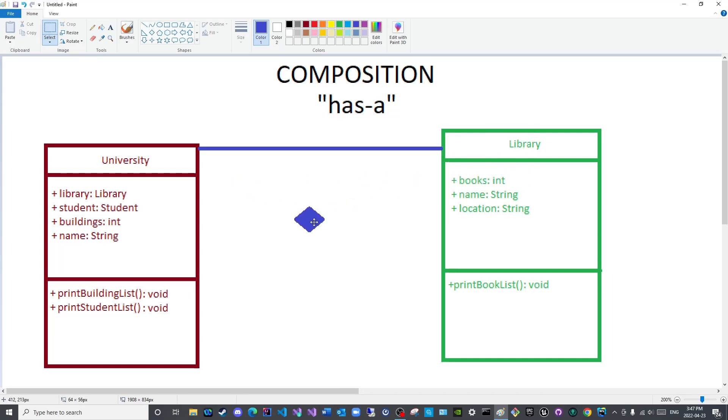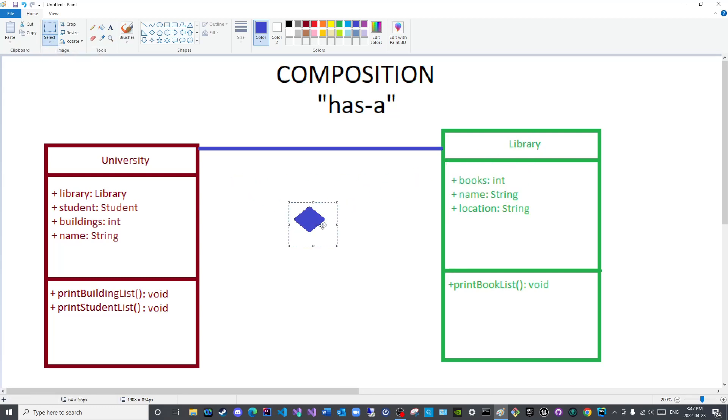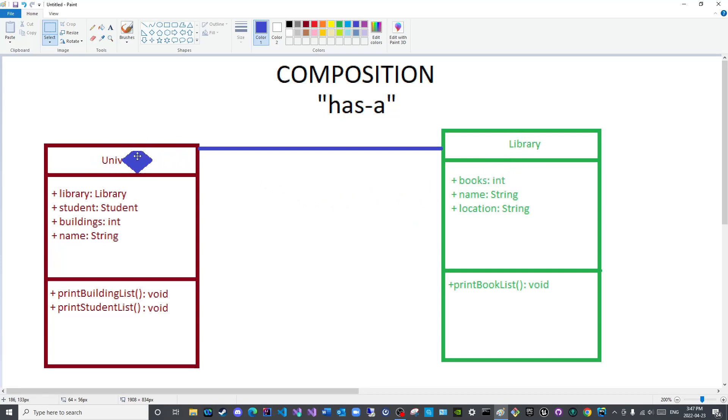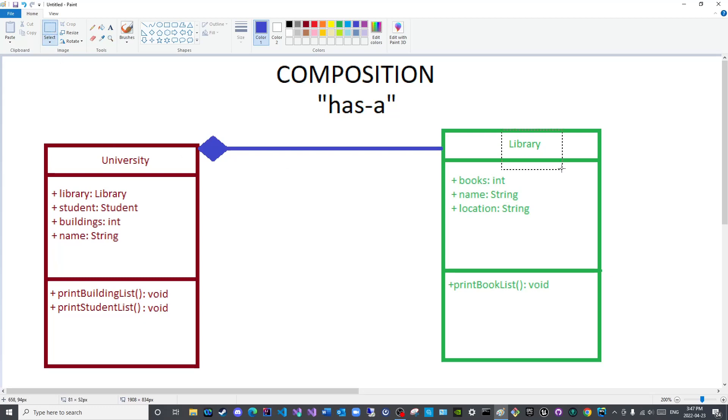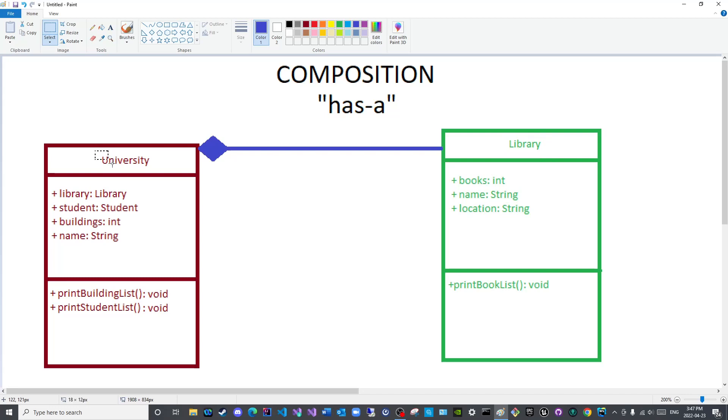Since the composed class, let me activate transparent selection, since the composed class is part of the main class, the diamond shape will end like so. This informs the viewer that this class is a part of this class. So this is a part and this is a whole. This has a this or that.